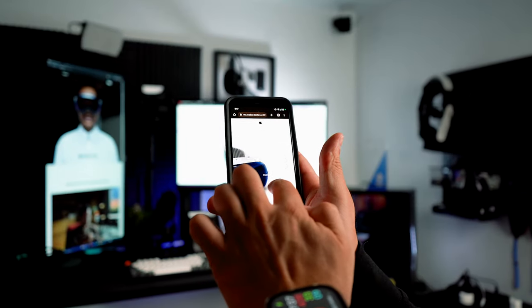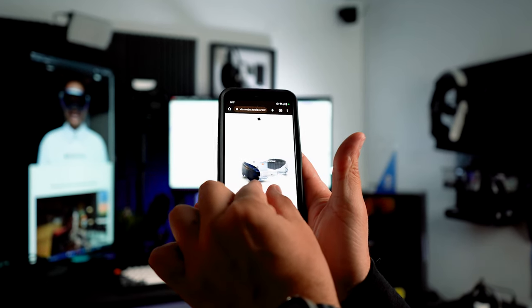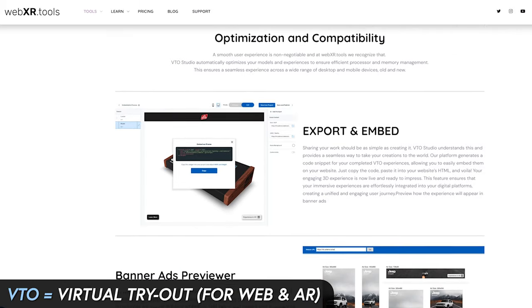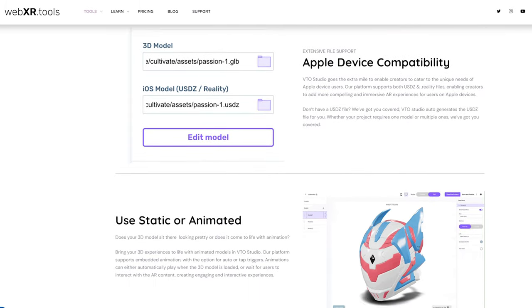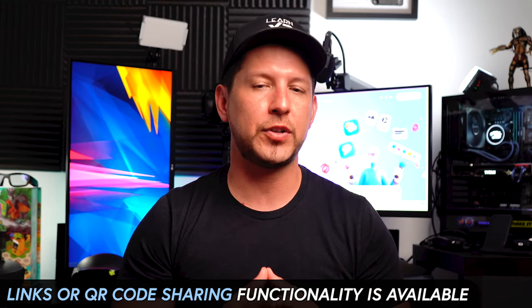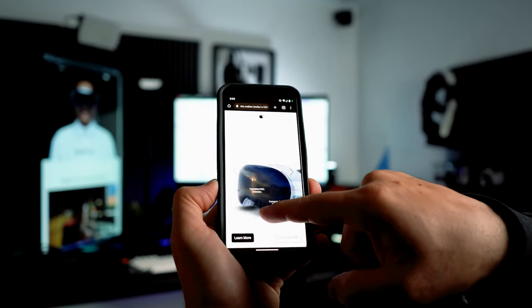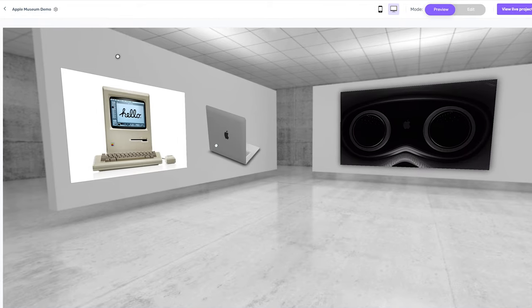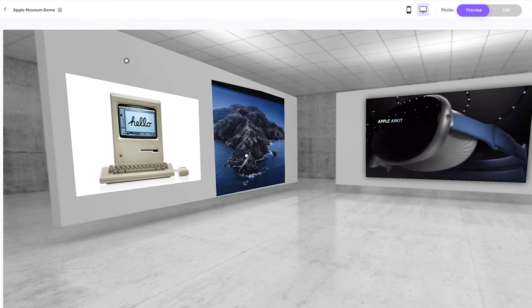Let's kick this off by going over three major features that they provide. The first major feature is VTO, which stands for Virtual Try-It-Out. Here you can display 3D objects such as characters, products, sculptures and so on for the web and also in augmented reality. AR links or QR codes for sharing are available, you can drag and drop hotspots onto your 3D models, full UI customization with CSS and HTML is available, and you can copy and paste experiences built previously within iframes.